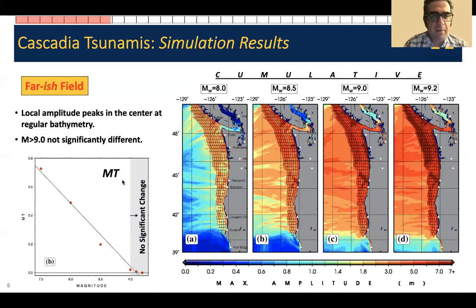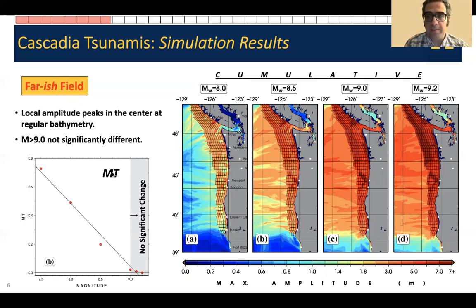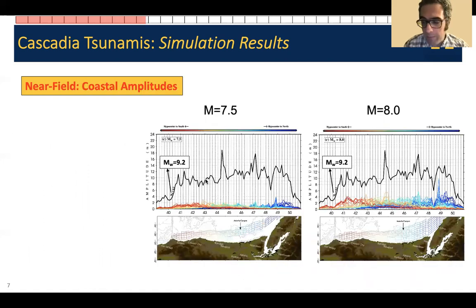You can use a fancier metric called MT, which compares tsunami amplitudes between maps. It tells me that after magnitude 9, you don't really see much difference — the MT is smaller, meaning the two maps are very, very similar. This is about the far-field pattern in the Pacific, not very close to the coastline. But what about coastal tsunami amplitudes?